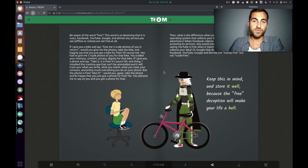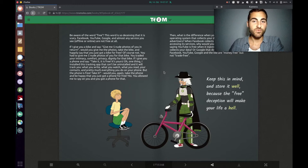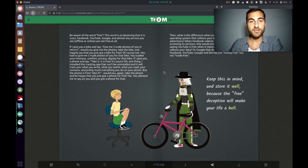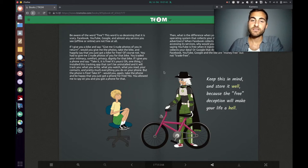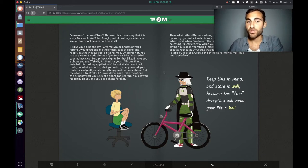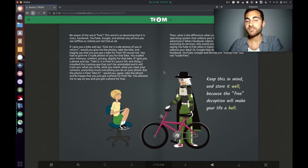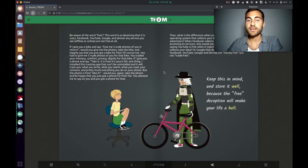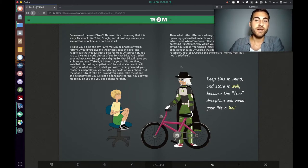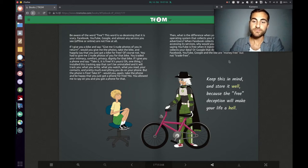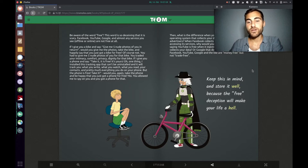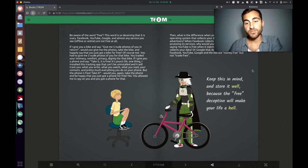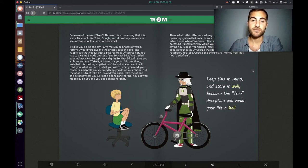So why are you saying that Google and Facebook and YouTube are free when you trade your data with them? Because they collect every piece of information they can get about you and they show you ads, personalized ads. In front of every YouTube video there's an ad coming. So you are trading your attention to them. The Trump superhero says keep this in mind and store it well, because the free deception will make your life a hell.